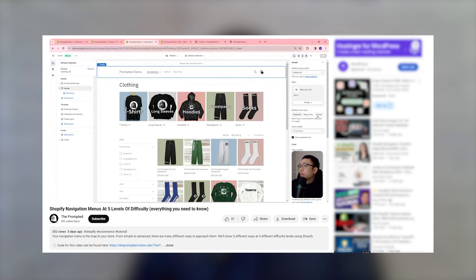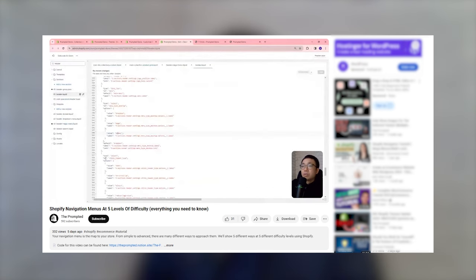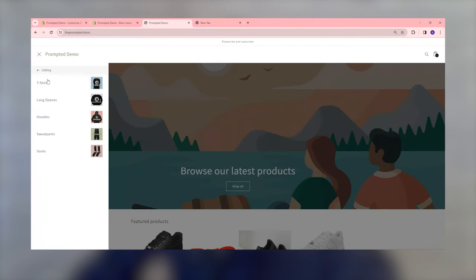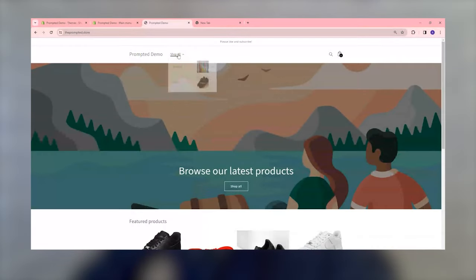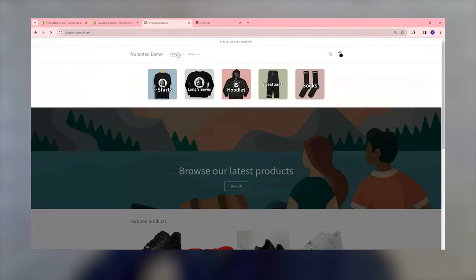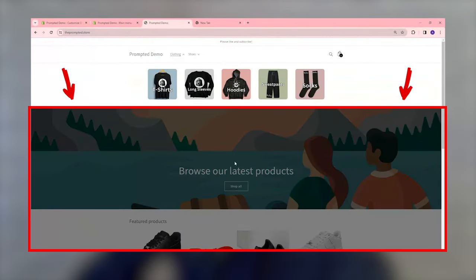This is an updated version from the level four that we saw in our navigation menus at five difficulty levels video — check that out, link in the description. Here's what's been updated: we've added multi-level drawer menus with images, drop-down menus with images, and a backdrop to darken the page when opening the mega menu. It adds some extra code, so we've streamlined the steps to keep this as simple as possible.